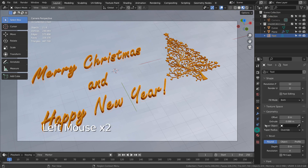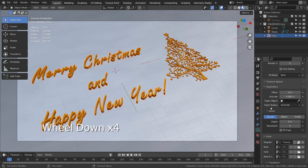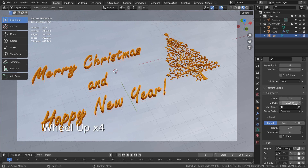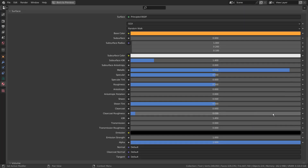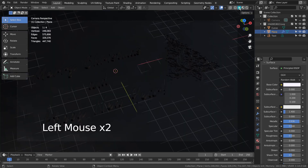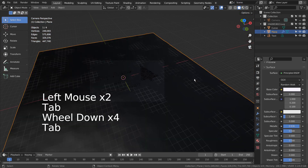The text object was created with a random font and some extrude values. This is the golden material that I have used. The subdivided ground plane is using a displace modifier.